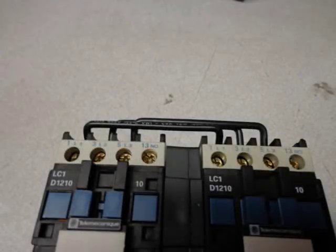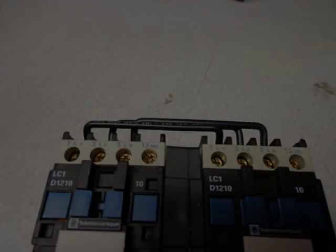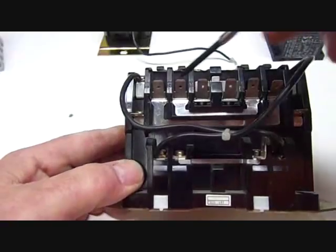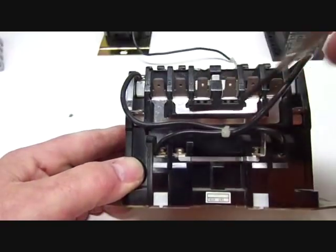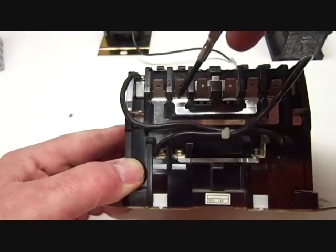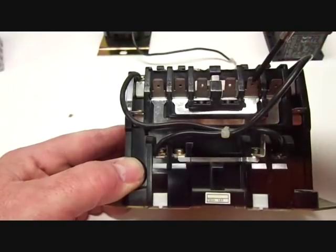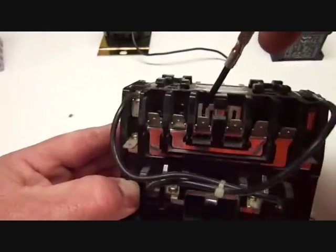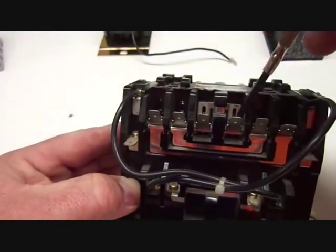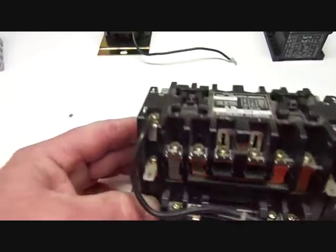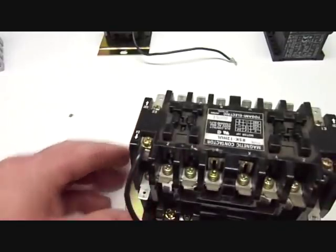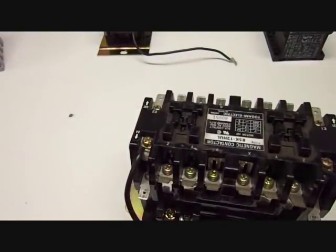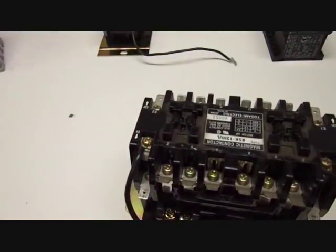Some of these reversing contactors come with jumpers built right into them from the factory, and it's going to have two of the poles already swapped on one of the contactors. That phase swapping can happen on the load side or the line side, it doesn't matter, and usually they make it so you can remove those jumpers if you need to.